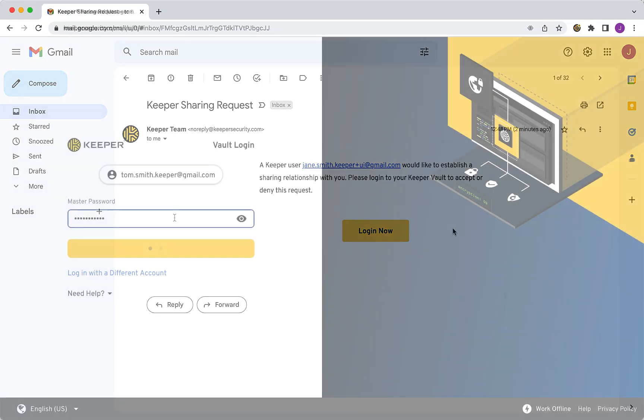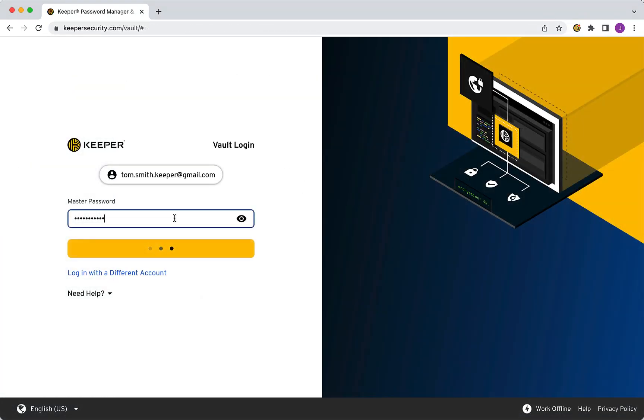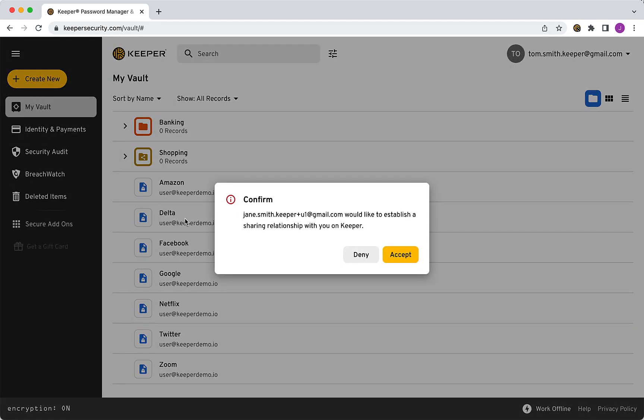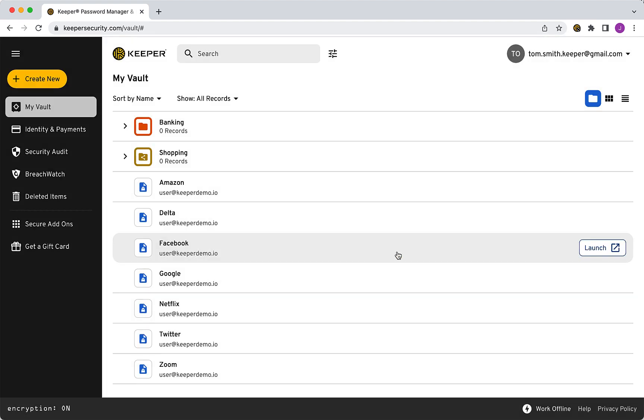Once the recipient accepts your sharing request, you will need to invite them to be emergency contact once more from the Emergency Access section of your Vault. This step is not necessary if a sharing relationship has previously been established.